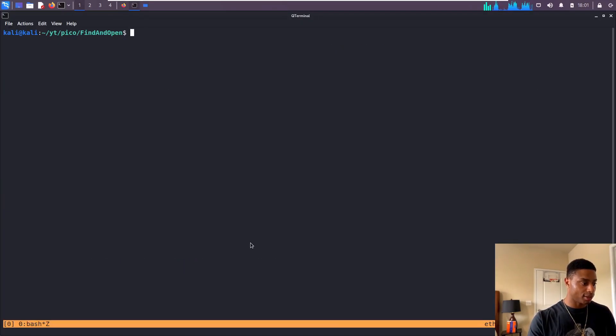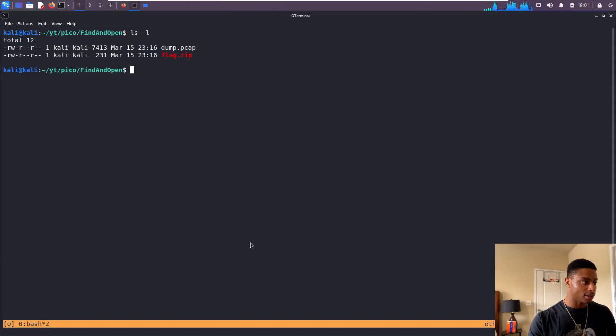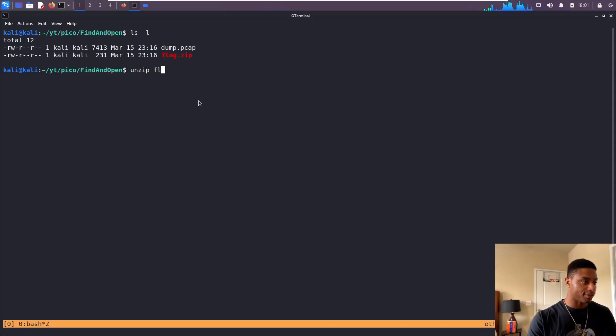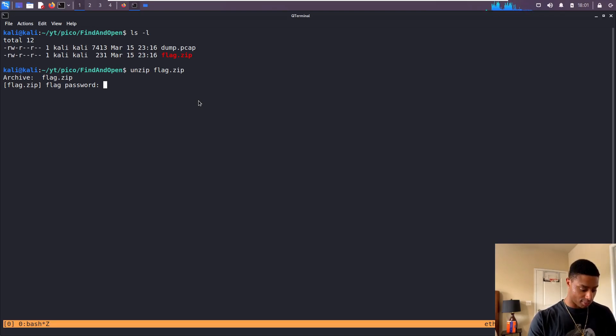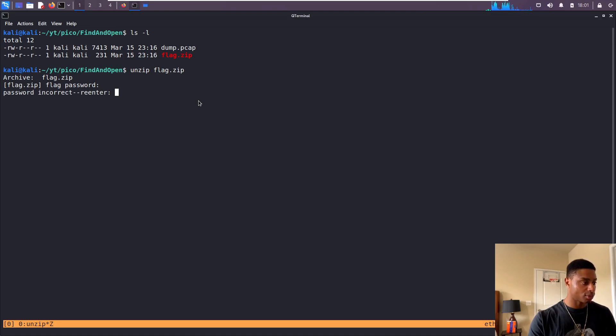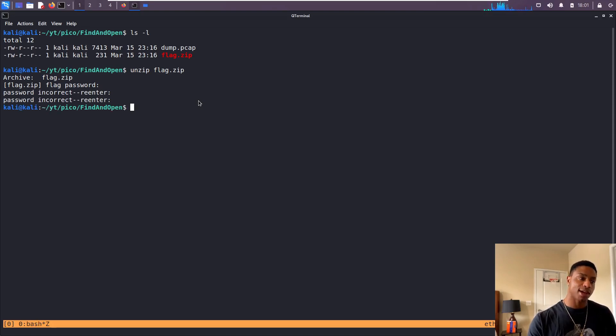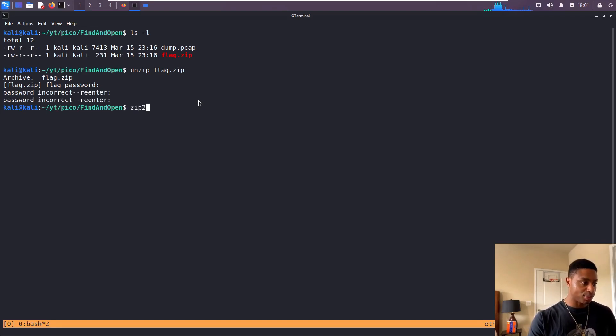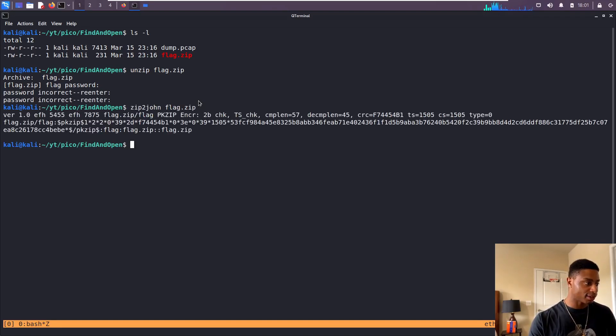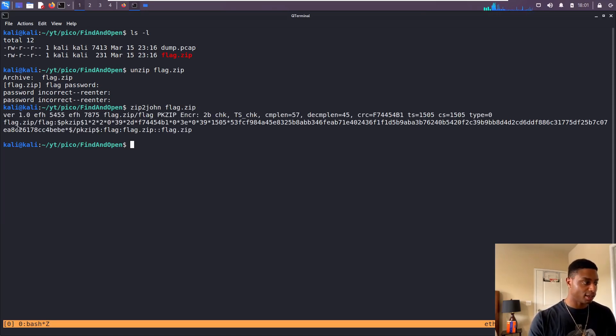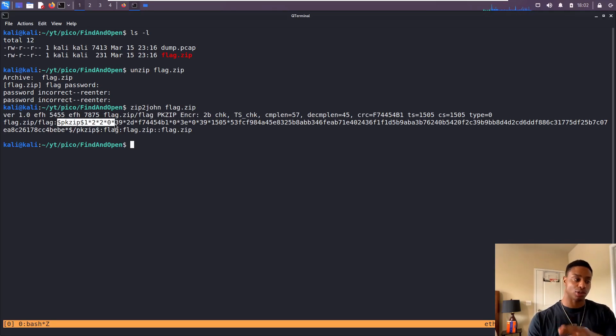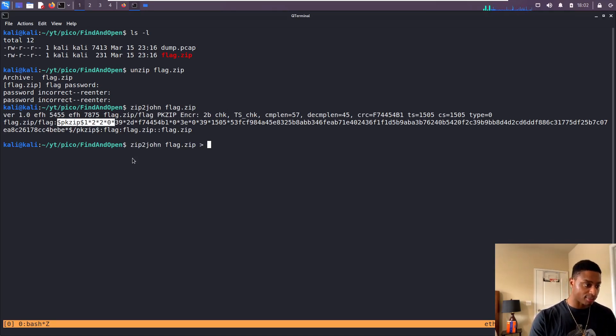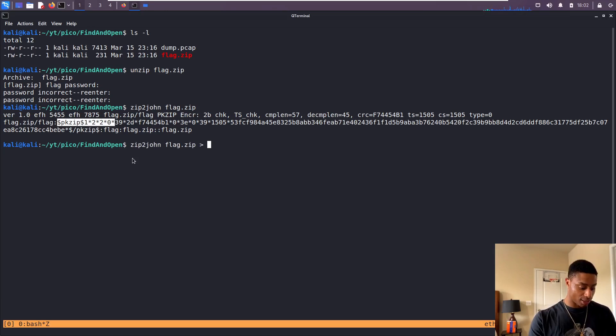All right, that's downloaded. Let's do the same for the trace file. ls, all right let's unzip that flag. Oh, we need a password. Password one? That's incorrect. We don't know what the password is. We could use something like zip2john on that flag and it's going to print out this hash value, dollar sign pkzip dollar sign one and so on. We can redirect that to just call it hash.